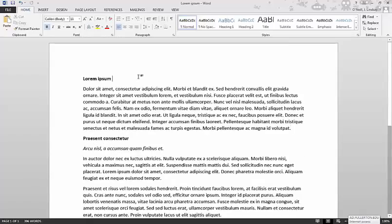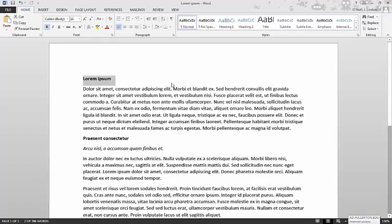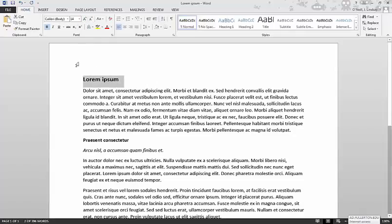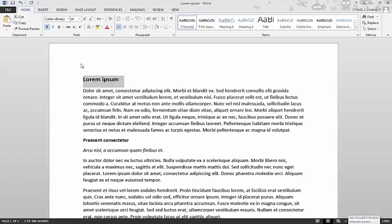So the initial impulse is to just make it bold, maybe make it bigger so people can tell that there are different subheadings. But if you use Microsoft Styles, you can label the headings using official formatting and it'll change all of your headings at once and it'll also make the document more organized for you.